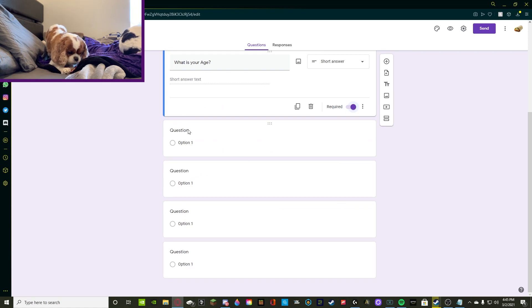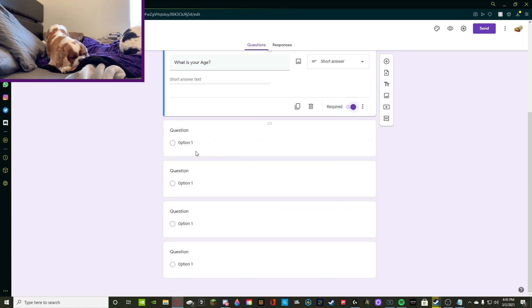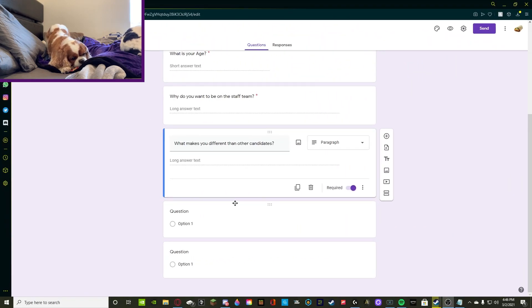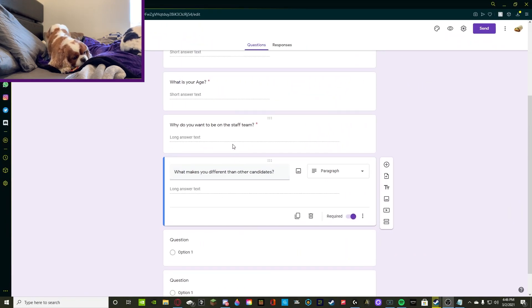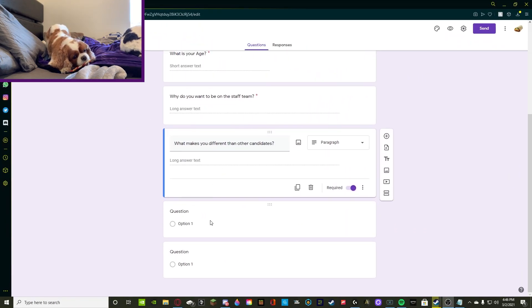Then we're going to be asking, why do you want to be on the staff team? And what makes you different from staff? Alrighty, so we asked those two questions.